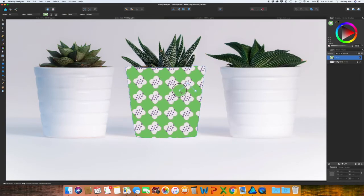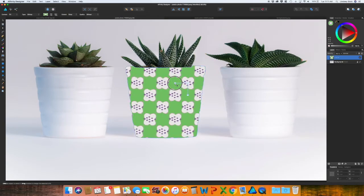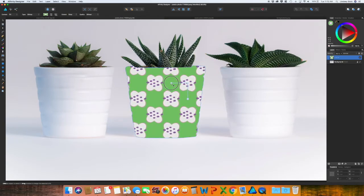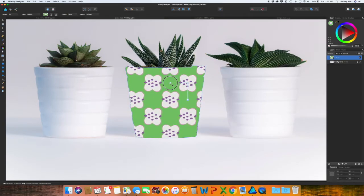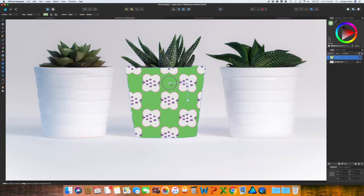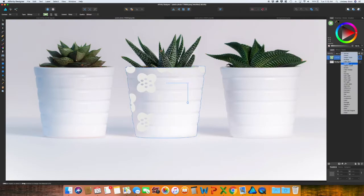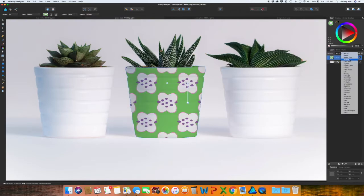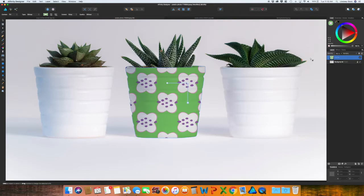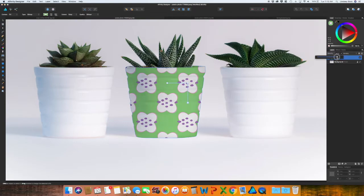Holding shift will allow it to stay in that square shape instead of increasing or decreasing one side. So I'm happy with that and I'm just going to go over and change this to multiply. And as you can see, you get the shadow of that flower pot, and you can always change the opacity if you would like.